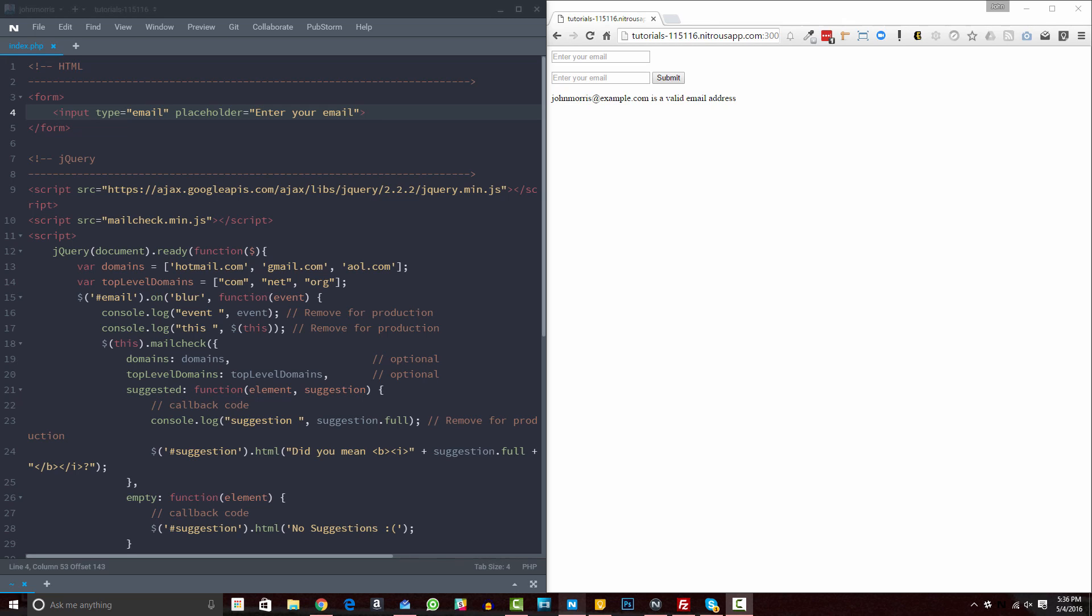Also, if you want to get access to this source code, it's available for supporting listeners of the show over on Patreon at JohnMorrisOnline.com slash Patreon, along with all of the rest of the source code that I have.